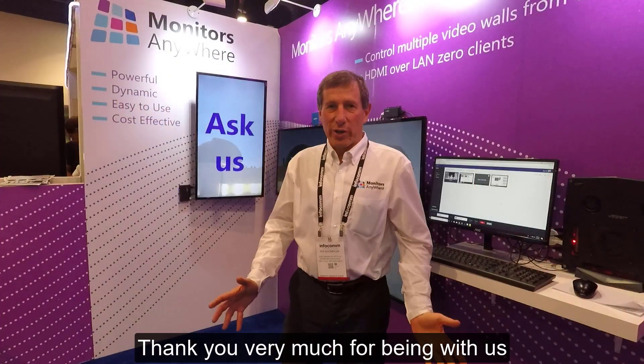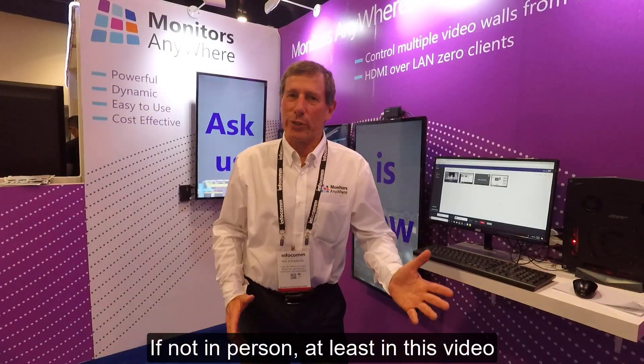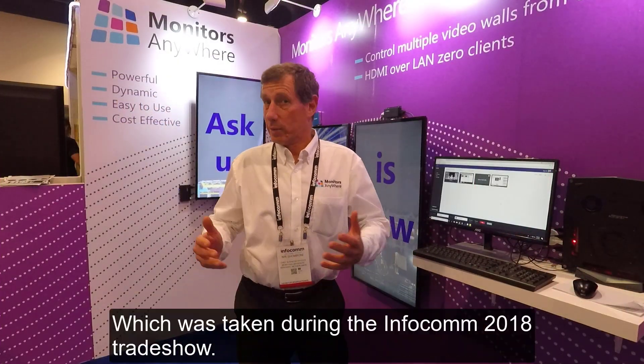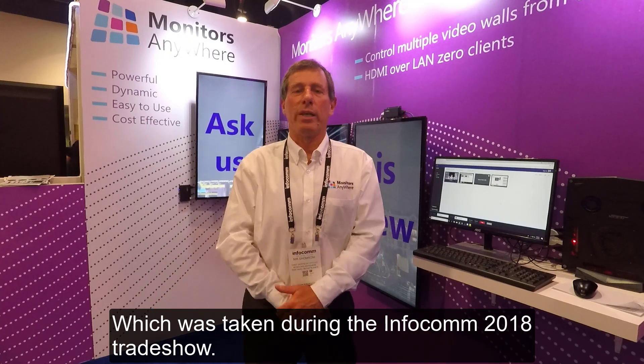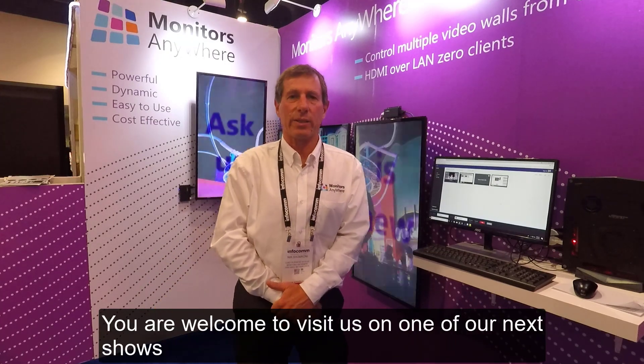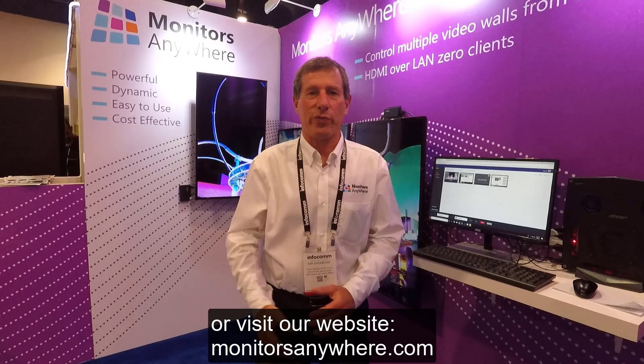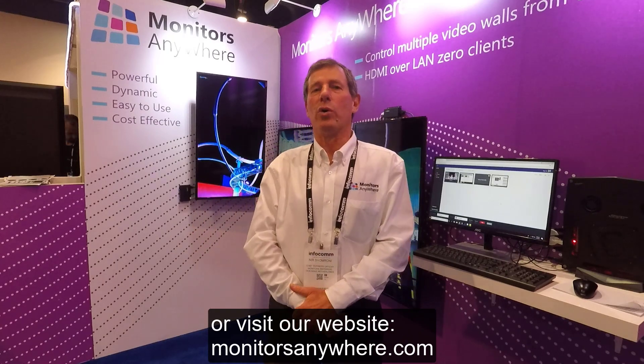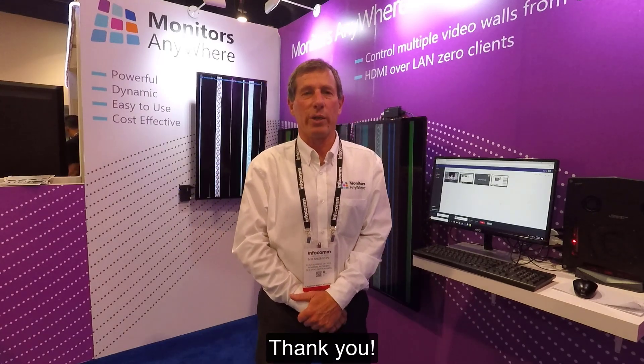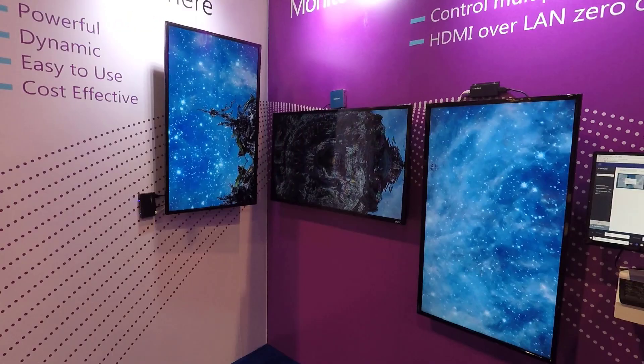Thank you very much for being with us. If not in person, at least in this video, which was taken during the Infocom 2018 trade show. You are welcome to visit us on one of our next shows or visit our website at monitorsanywhere.com. Thank you.